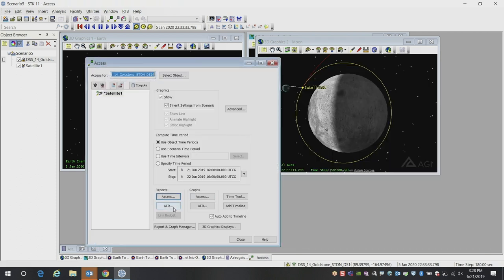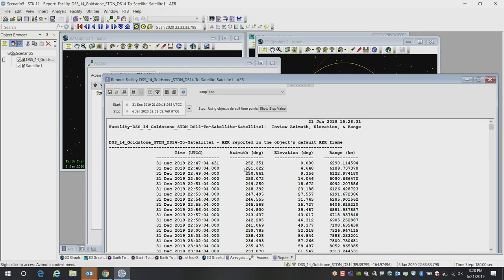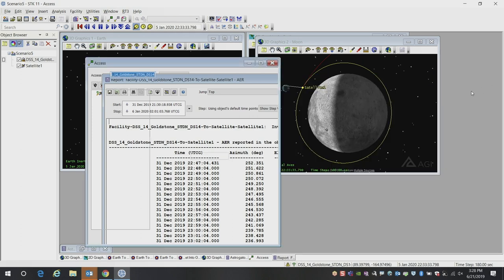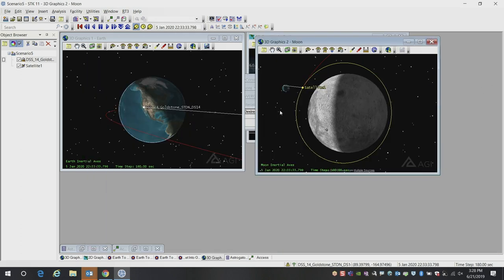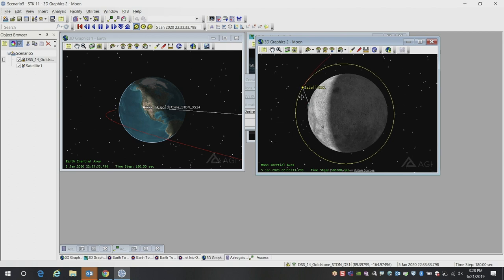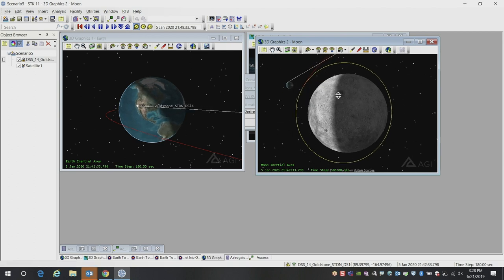We can do graphs. We can do azimuth elevation range reports that tell us the geometry if we wanted to know exactly where to point our dish at any given instant in time. And we can now see our results. We can see, yes, we do have line of sight during this lunar orbit insertion.